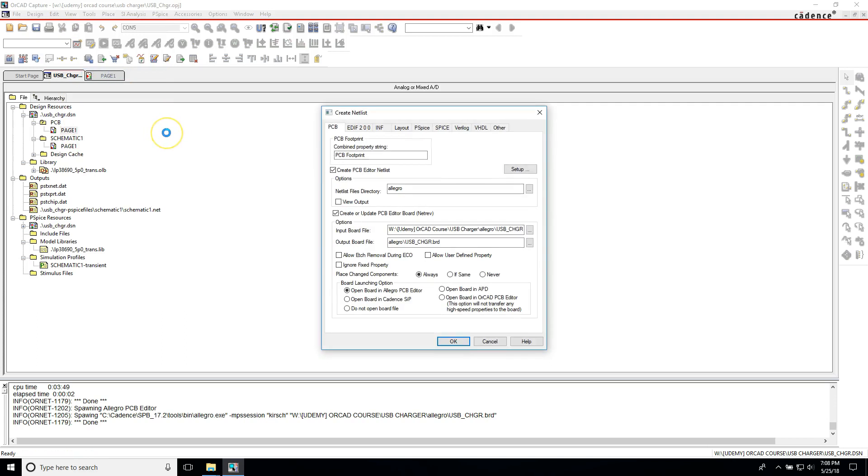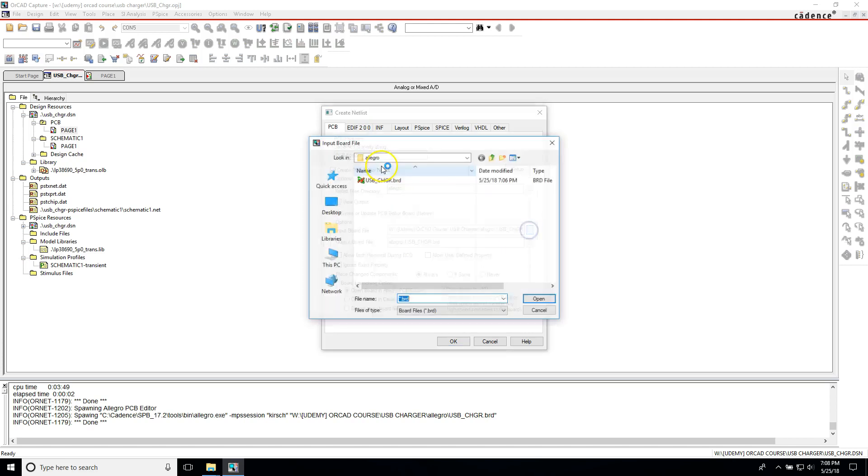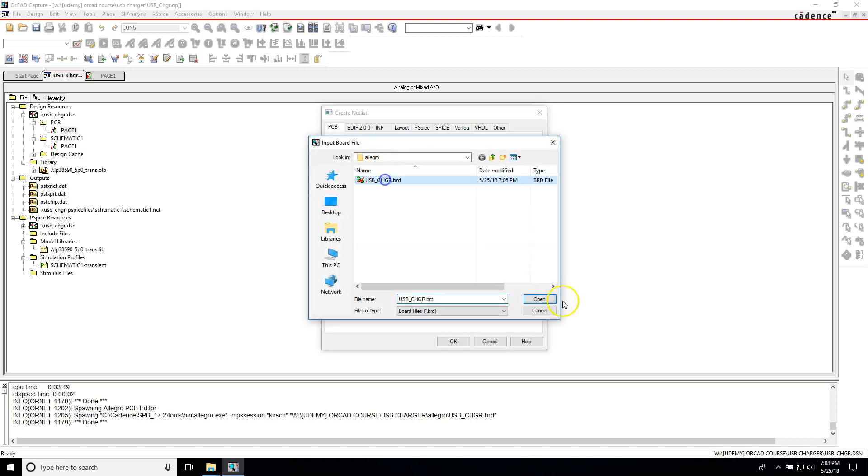And instead of leaving this blank, what you do is actually go to the browse button here.